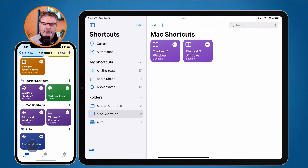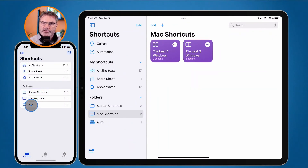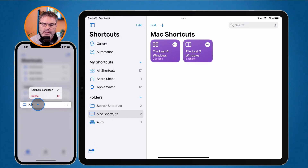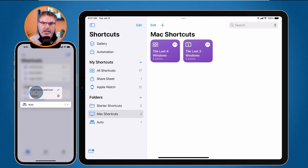I can also see it when I go to All Shortcuts and swipe up - there's the Auto folder with my Shazam shortcut. To edit a folder, I long press on it, and I can edit the name and icon or delete it. If I delete it, I can choose to delete the shortcuts within it or just the folder itself.